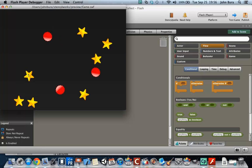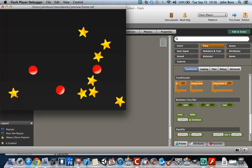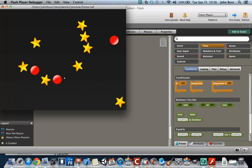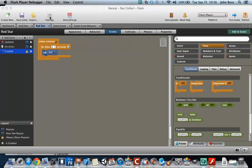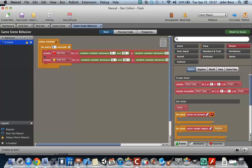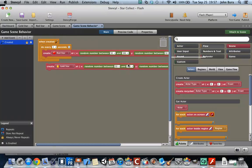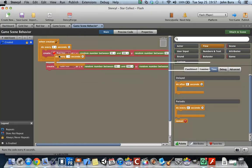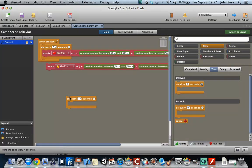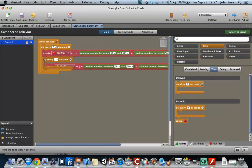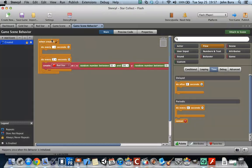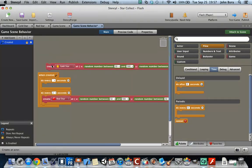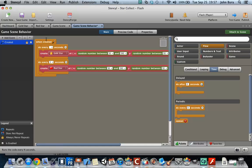But you know what we should do? It looks like there are too many gold stars on the screen. So what we're going to end up doing is we're going to go to the game scene behavior and we're going to actually go into flow, do every. And I'm going to go ahead and put this up top here. And so I'm going to put this every 2.5 seconds.